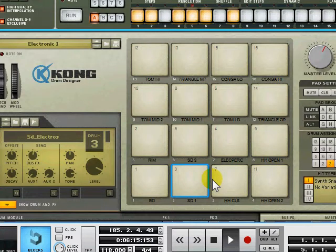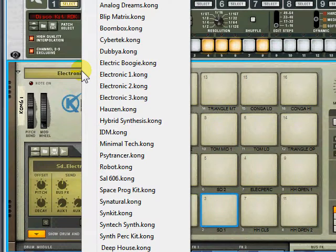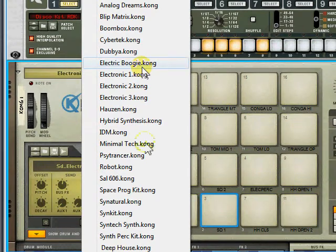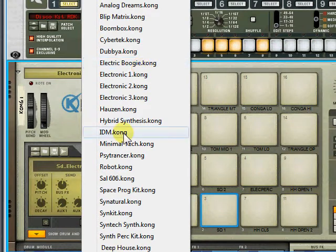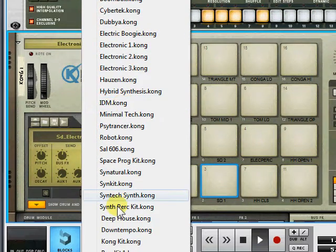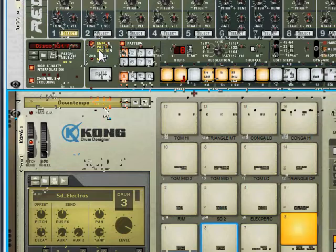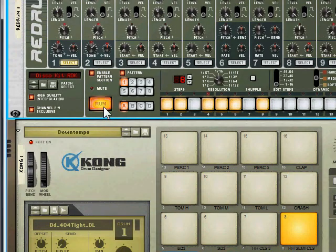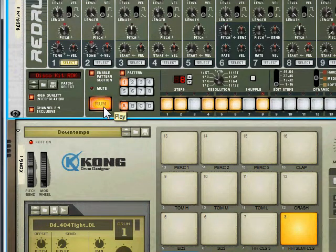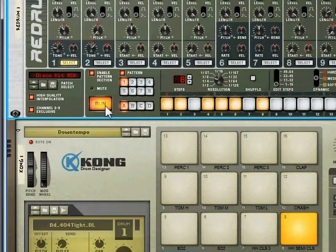And you can use it with the factory sounds. I mean if I pull up another one. If I pull up the down tempo one and run it. You can pretty much run it with any kit as long as you've got the wiring right in the back.